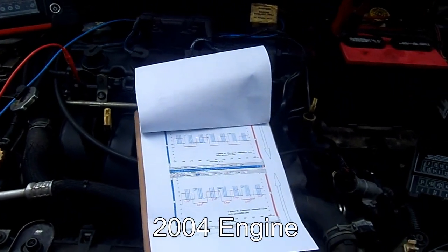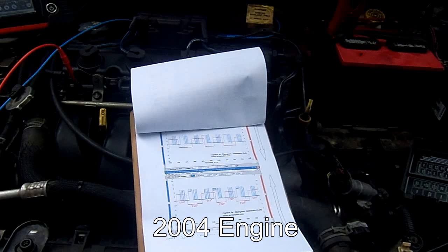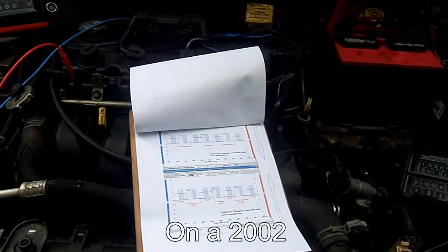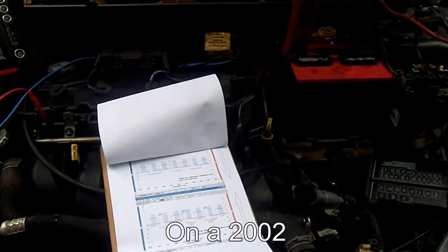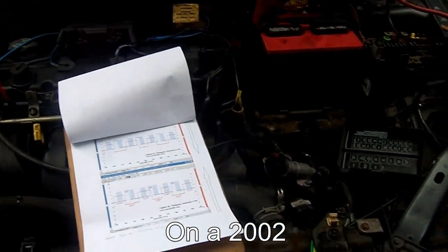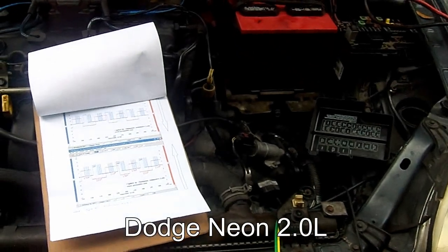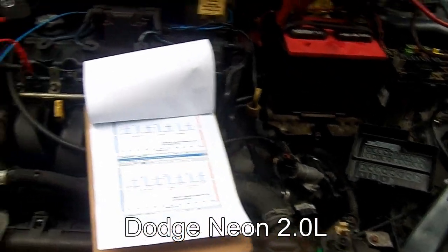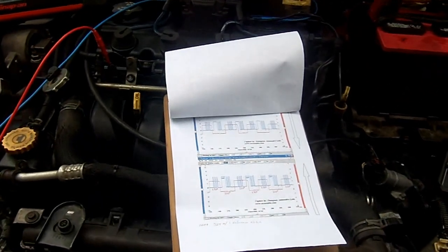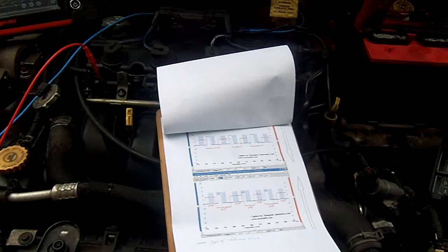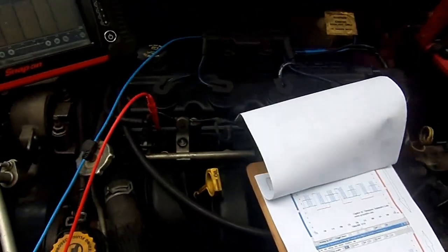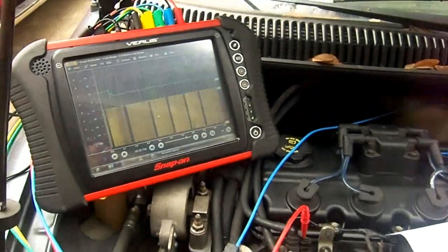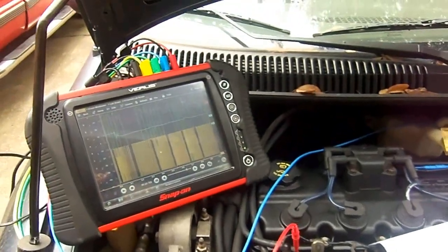And when you try to start it, you take the key off and there's backfiring through the intake. But it's the wrong engine installed on this vehicle - 2004 engine installed on this 2002 Dodge Neon.